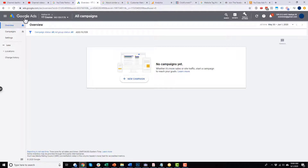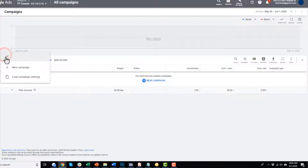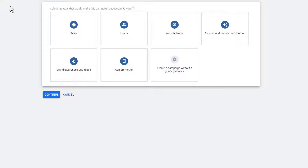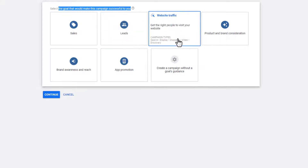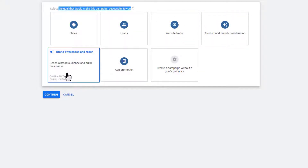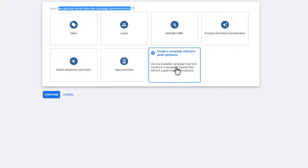I'm in Google Ads under the overview area, but we can also come to campaigns over here. We don't have any campaigns going on at this time, so we can hit new campaign or click the blue plus button, then just go through the steps. The first thing we need to do is select the goal that would make this campaign successful: sales, leads, website traffic, product and brand consideration, brand awareness and reach, app promotion, or create a campaign without a goals guidance.